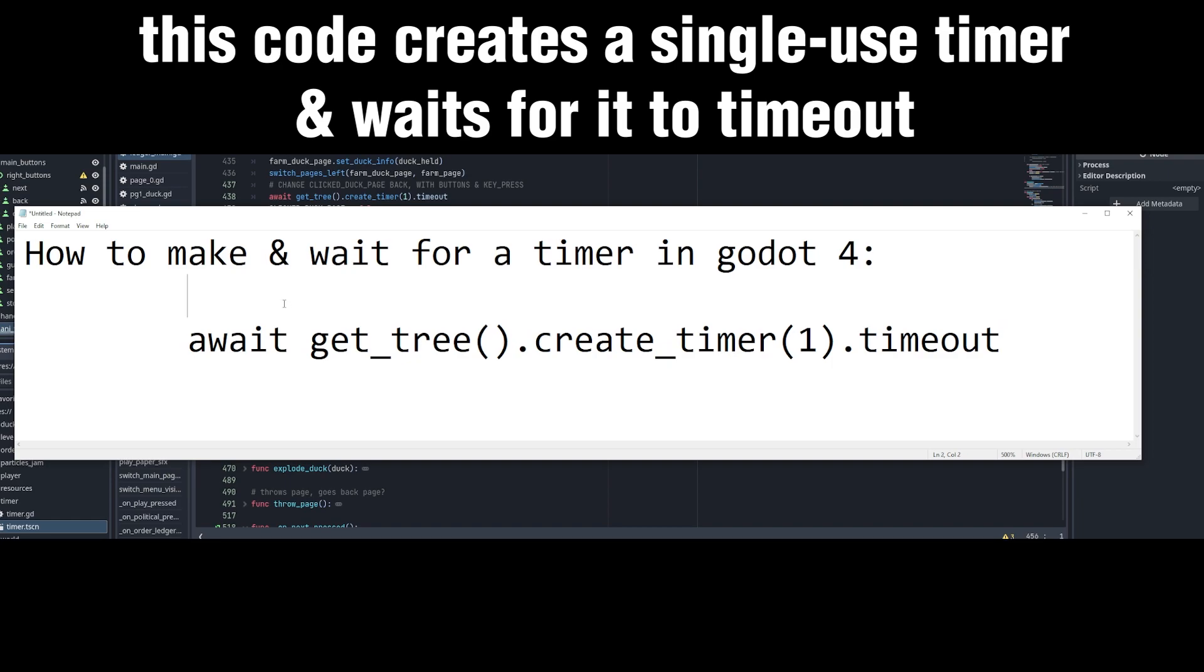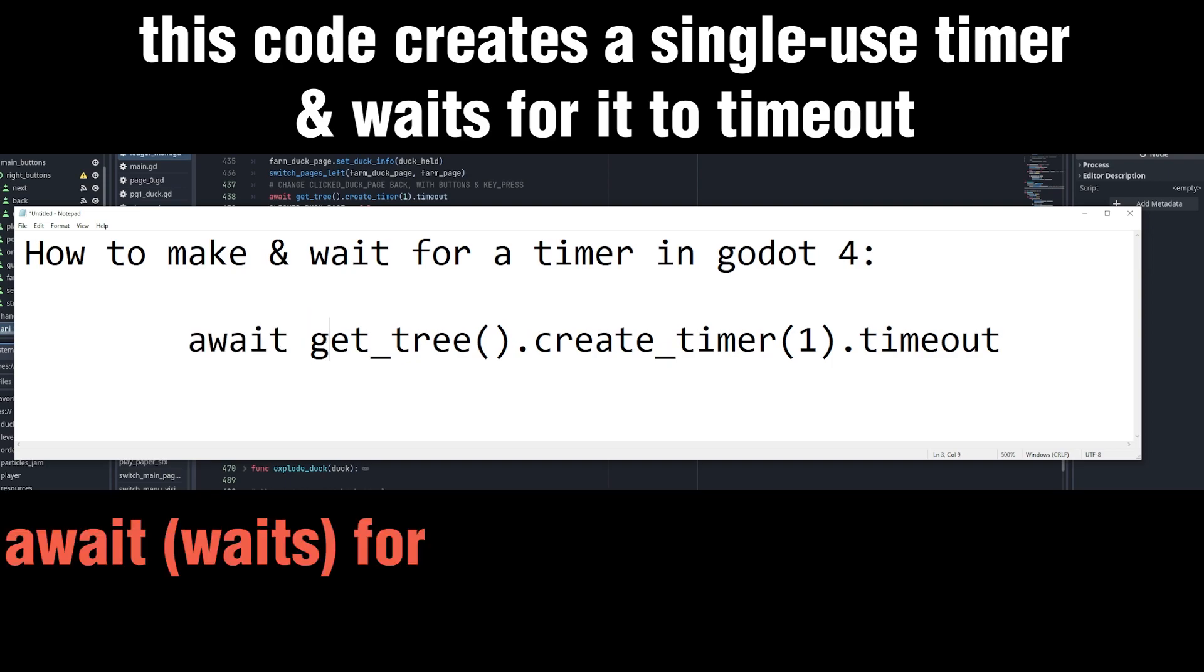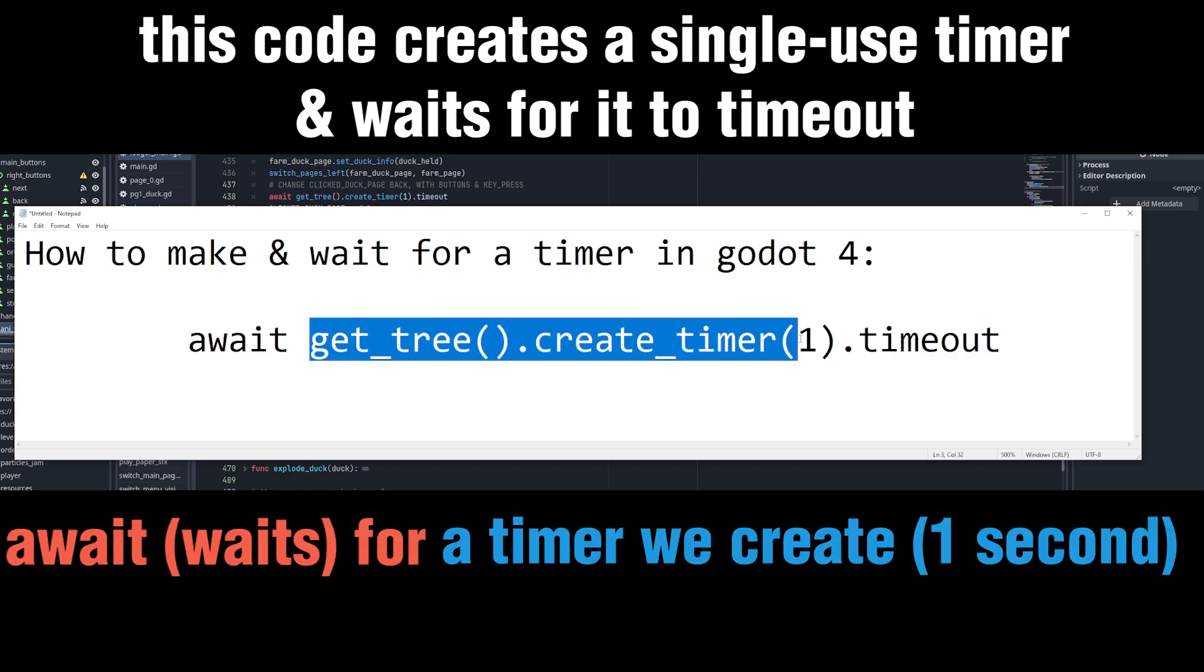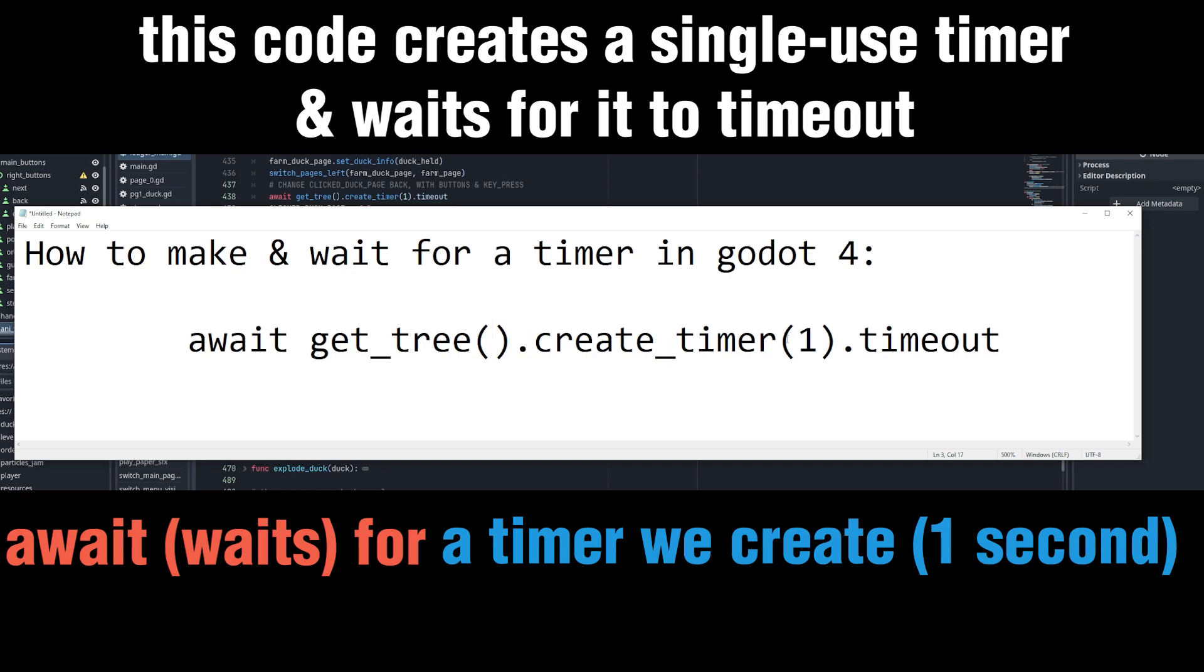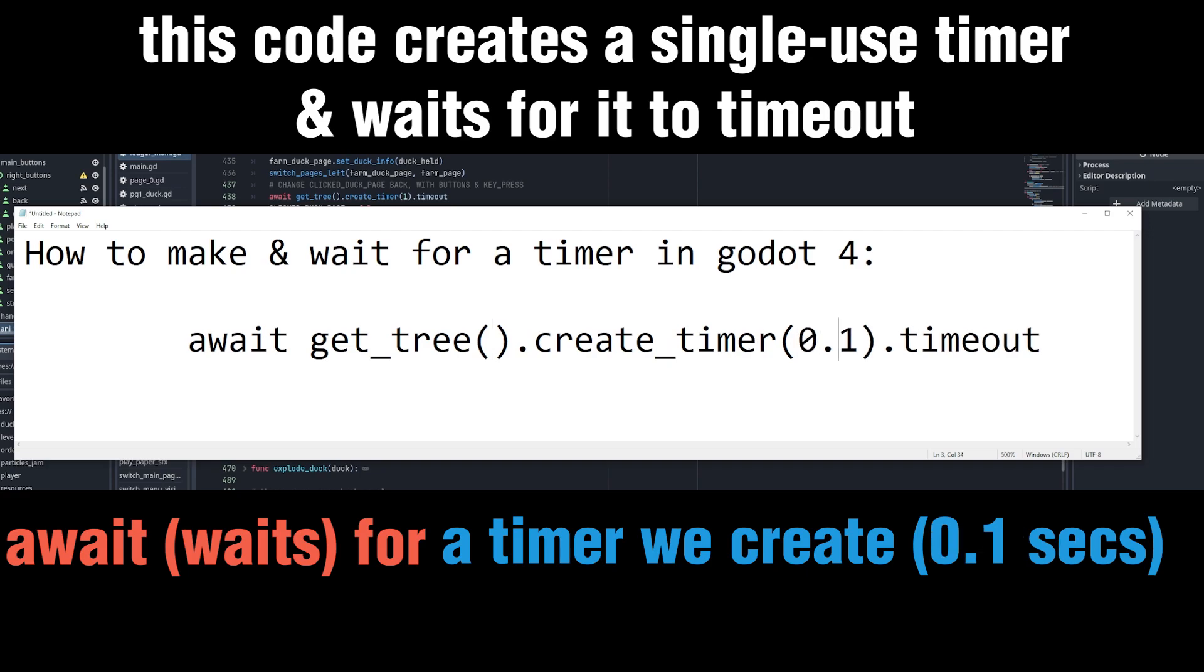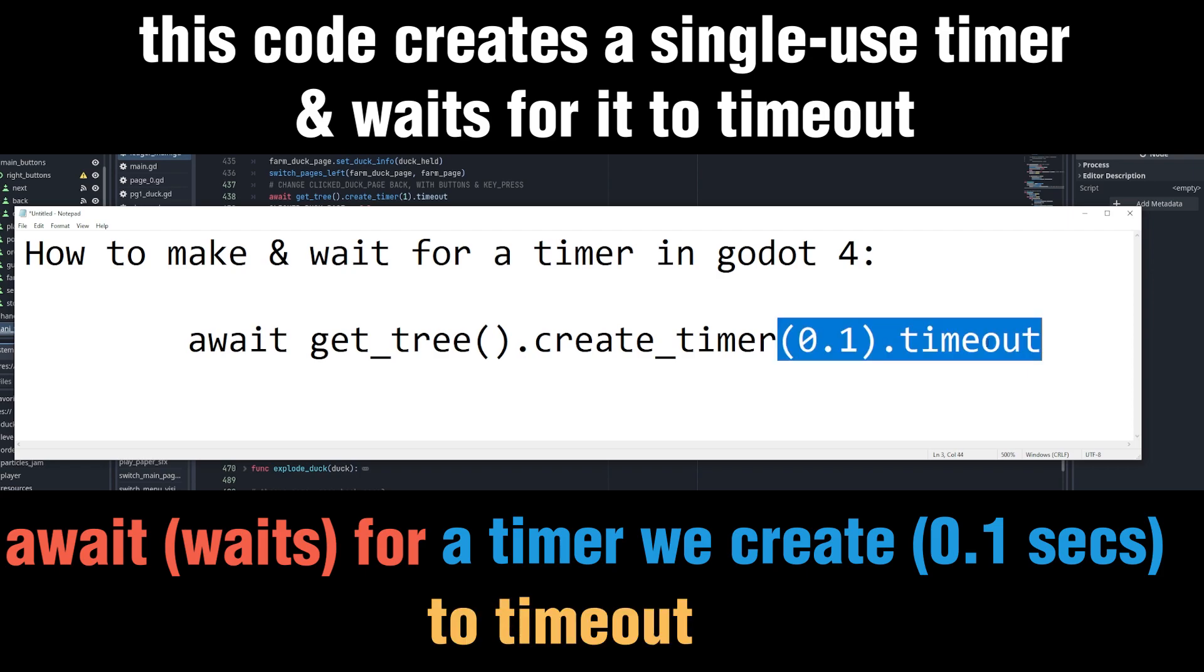What this will do is it will await for a timer that we created in the tree. This timer is one second, but it can be any sort of time, say 0.1 second, to time out. And that's it! This is a simple one line of code for a single-use timer.